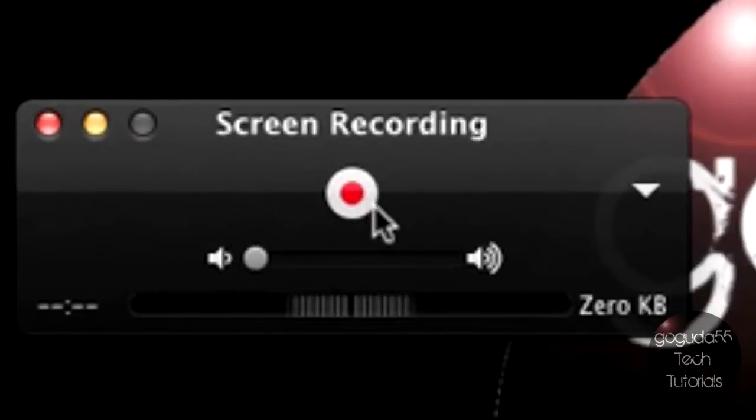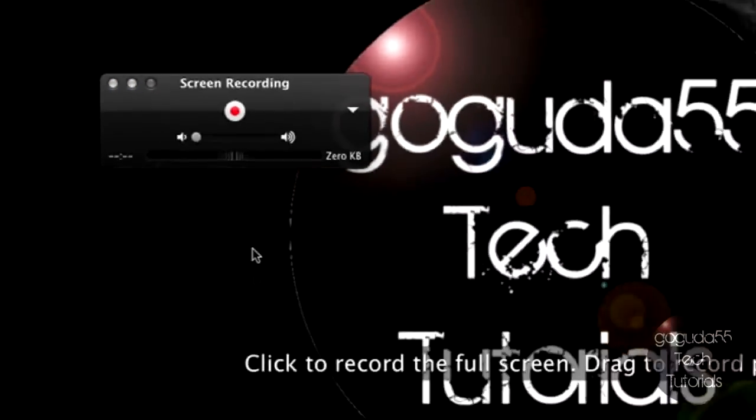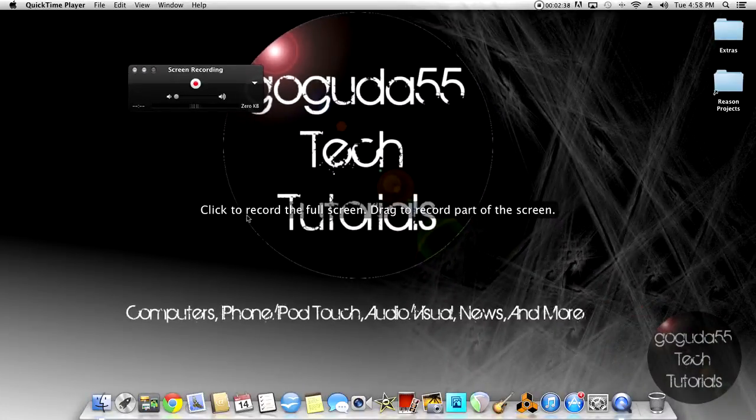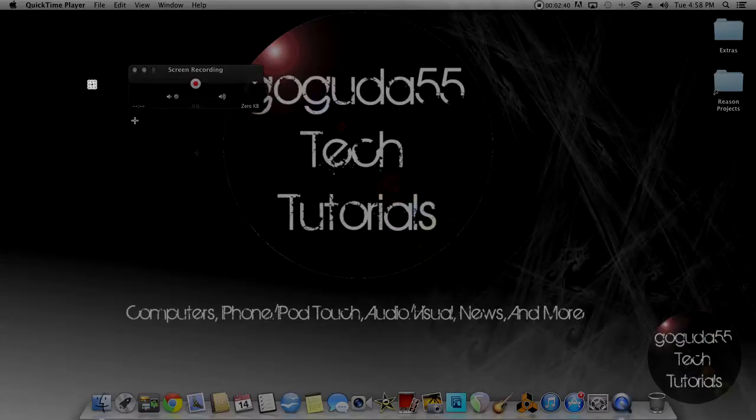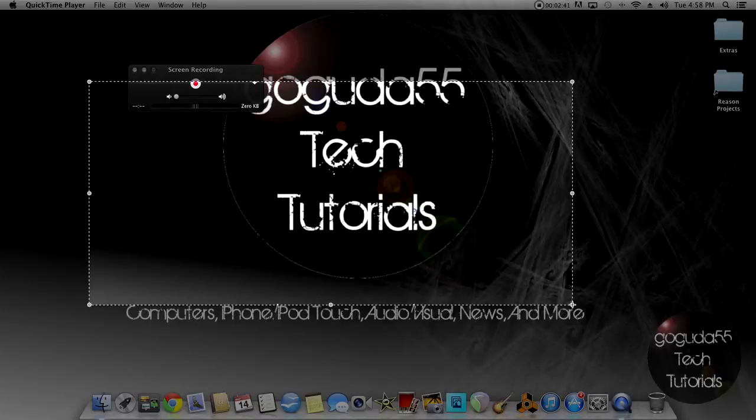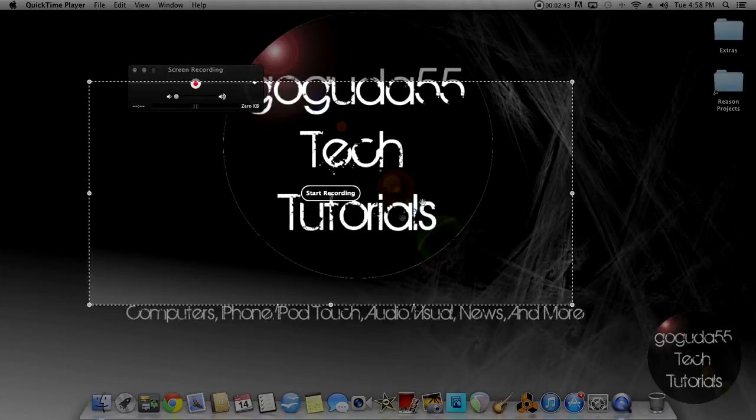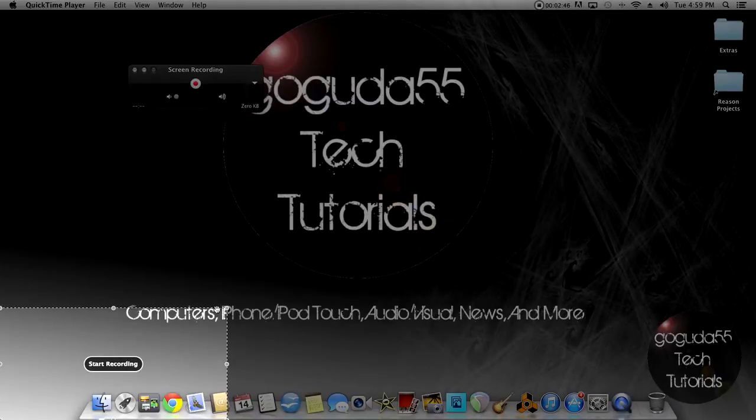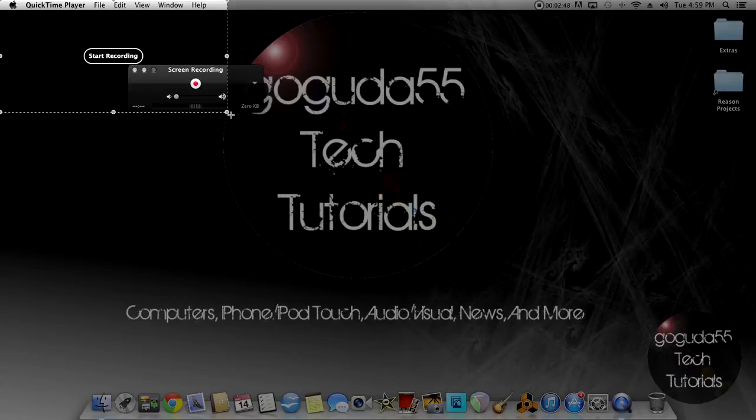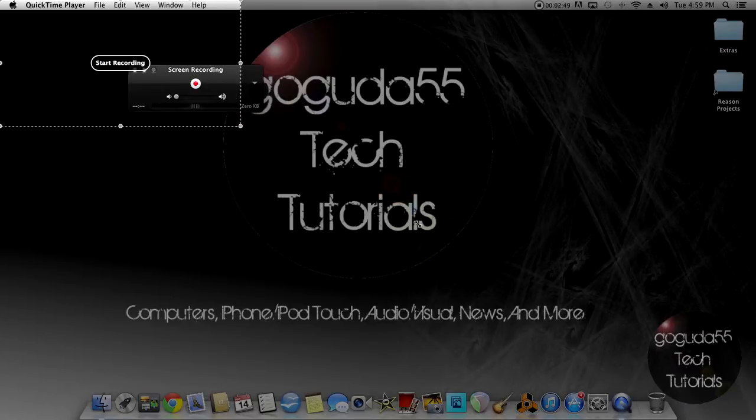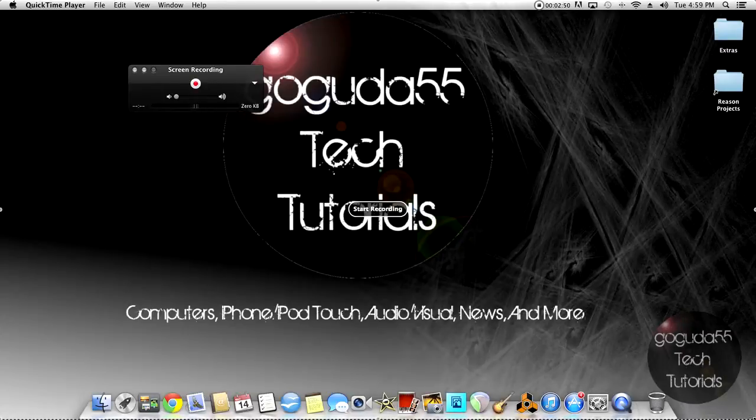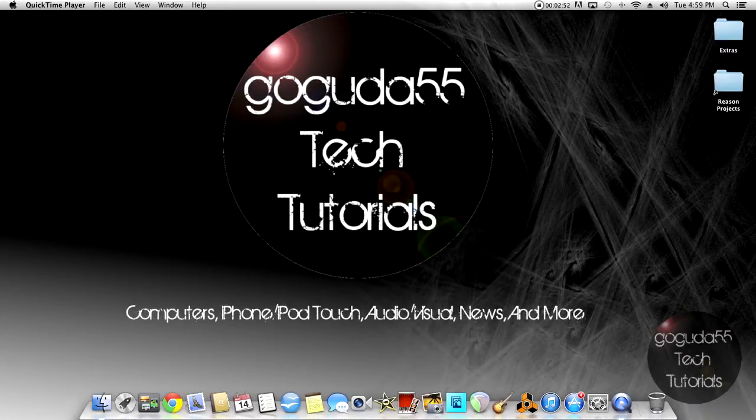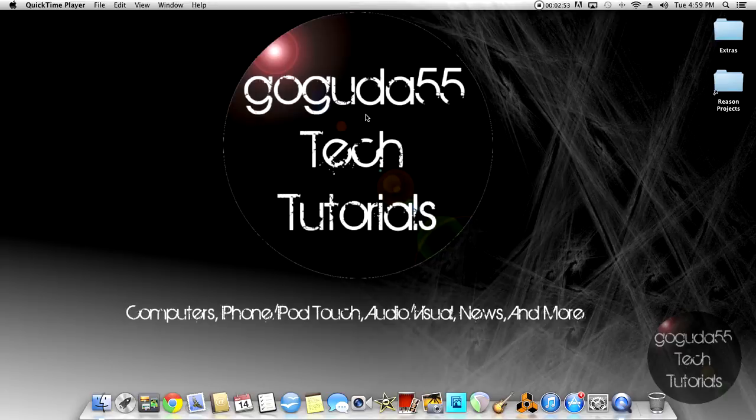So once you've set all that, all you have to do is click on the Record button and you can record part of the screen by dragging or you can also record the whole screen by just clicking when this window comes up. But since I've already clicked it, I'm going to have to drag it to the whole part. You can click on Start Recording.